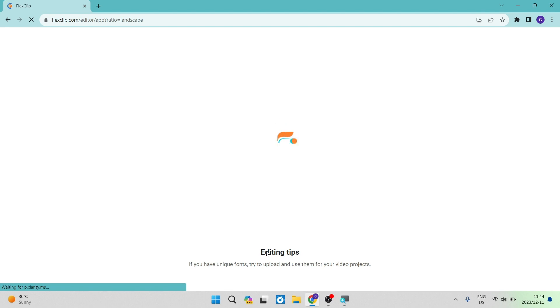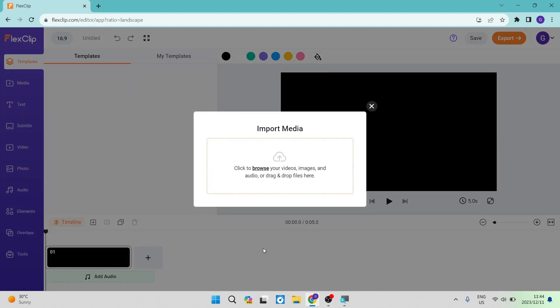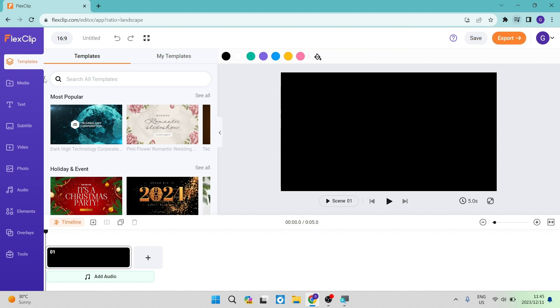In this editor, what you're going to be seeing on the left-hand side is your toolbar, and this is basically where you control everything about your video. The first thing you want to do is start creating a video.